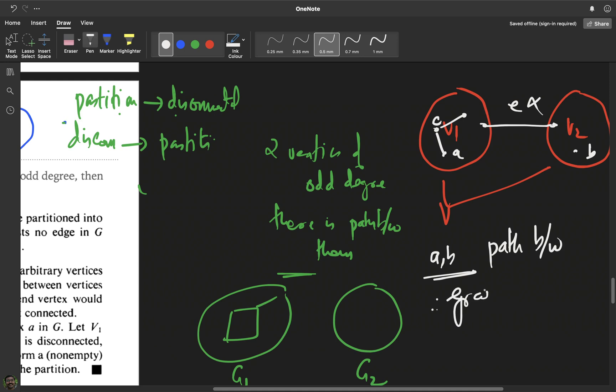To reiterate: take a in V1 and b in V2. Any path from a stays within V1 because there is no edge from the vertex set V1 to the vertex set V2. Therefore the path cannot reach b, so there is no path between a and b, which means the graph is disconnected.